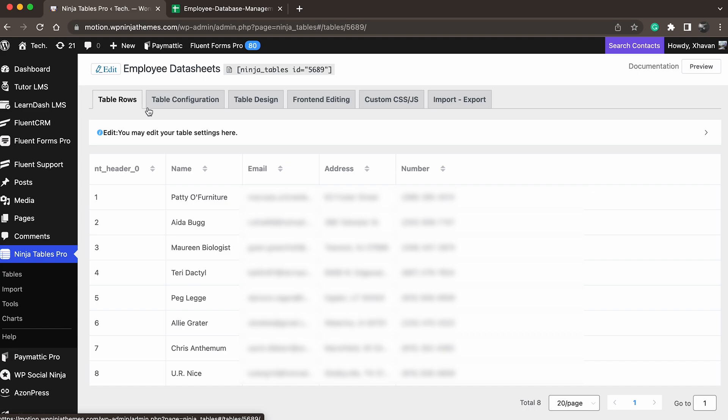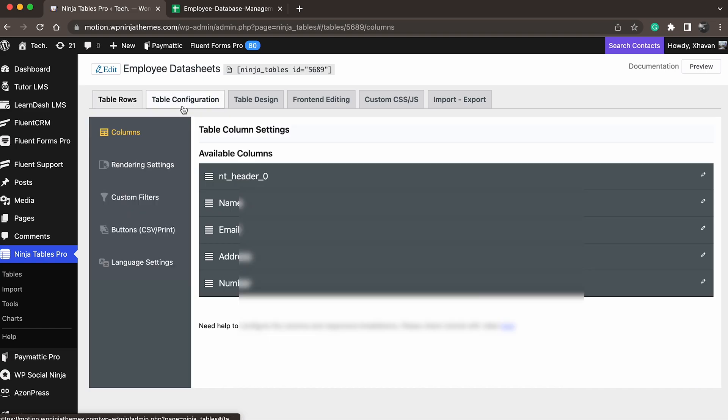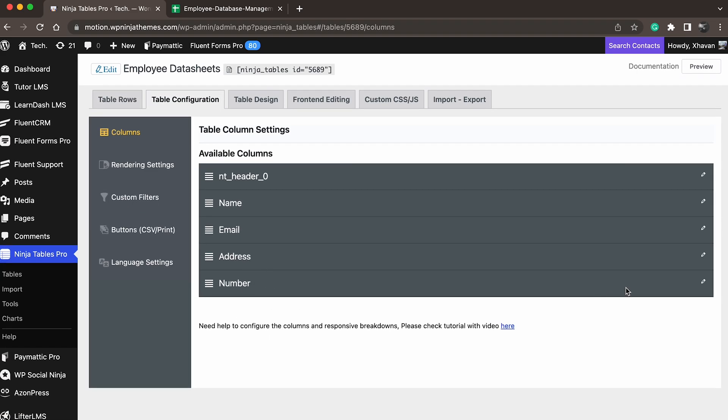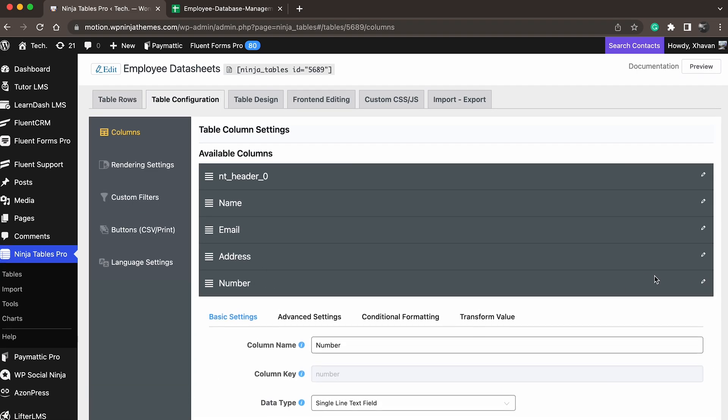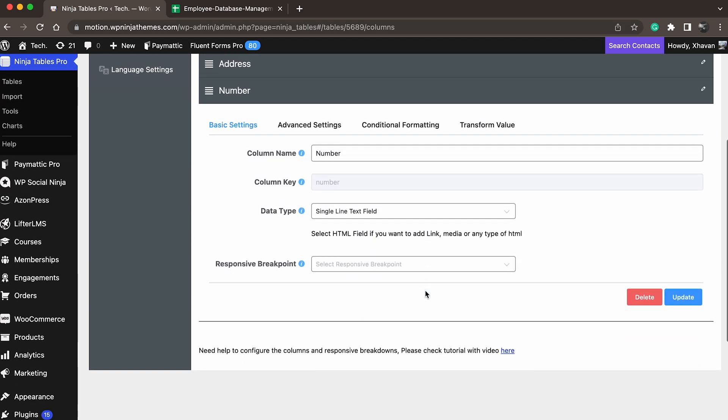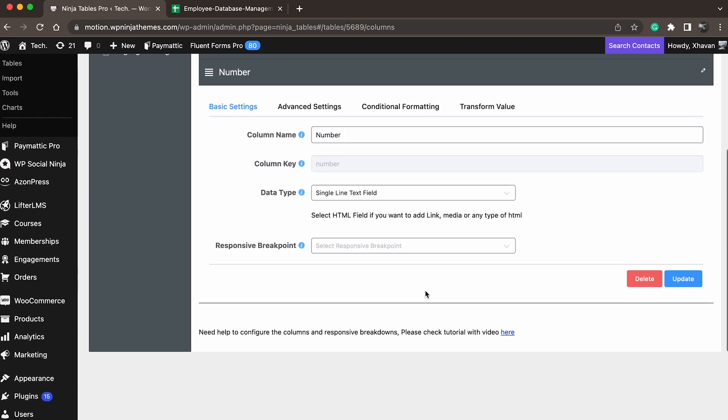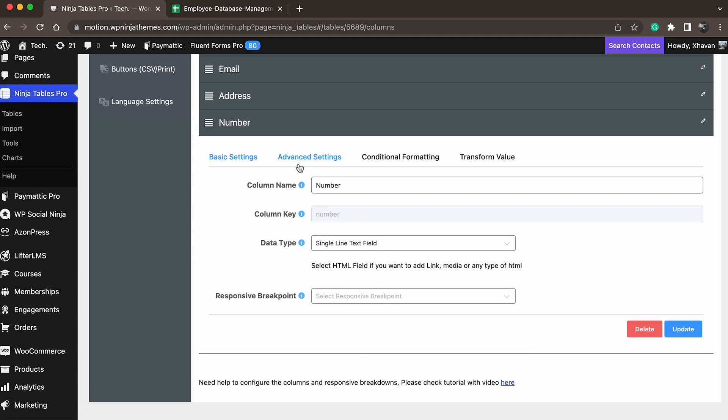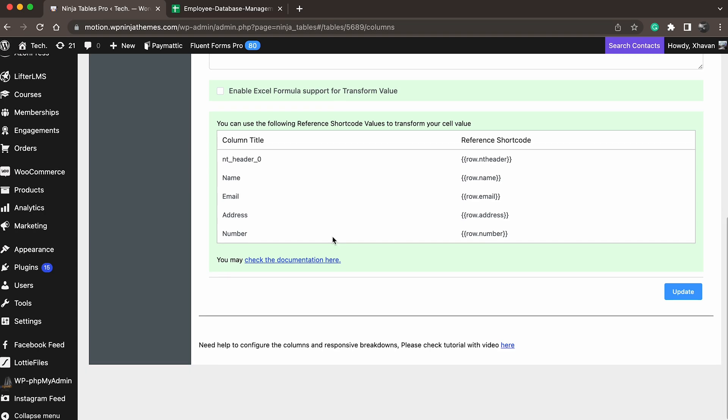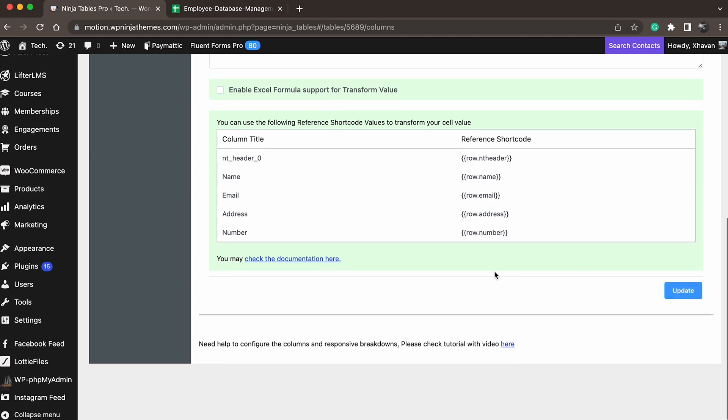An important note: Previously, Google's policy didn't allow hyperlinks, URLs, and images to be imported with links. People had to restore the links and images using Ninja Tables Transform Value feature. But recently, they have updated their policy, and now users only need to select HTML field for such data.